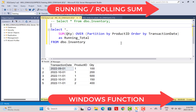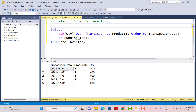The second tip is regarding the calculation of running totals, rolling sums, averages, and so on. In this case also we need to use the window function. Window functions will not group your data in the output, which means there will be the same number of records in the output as are present in the input.